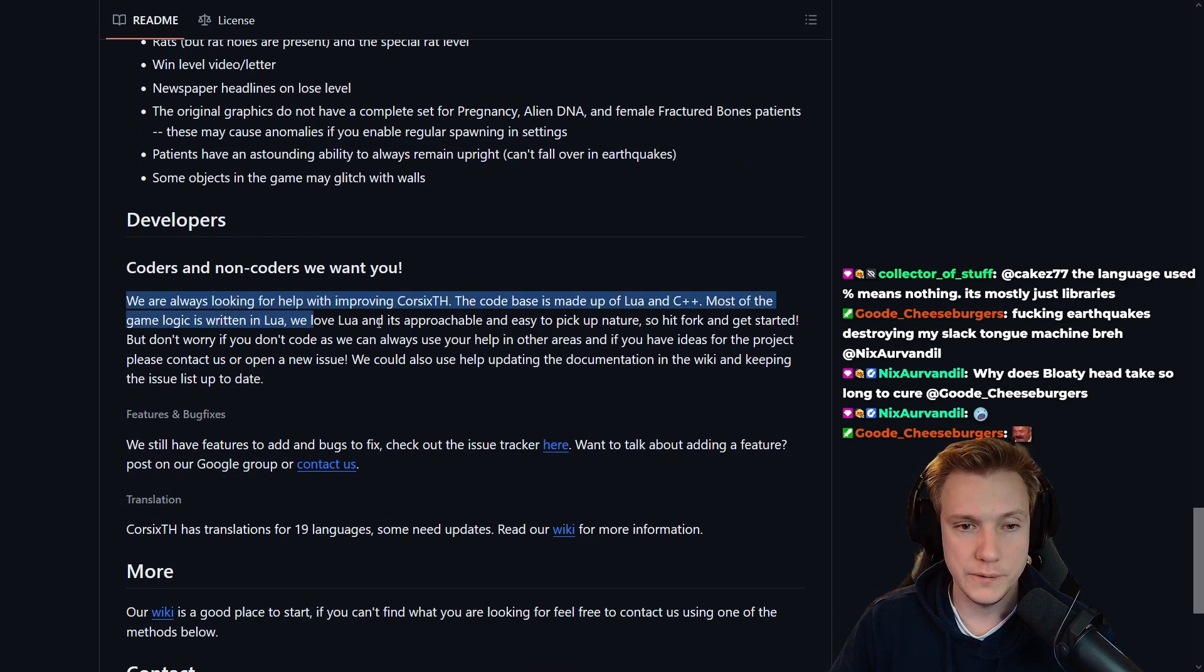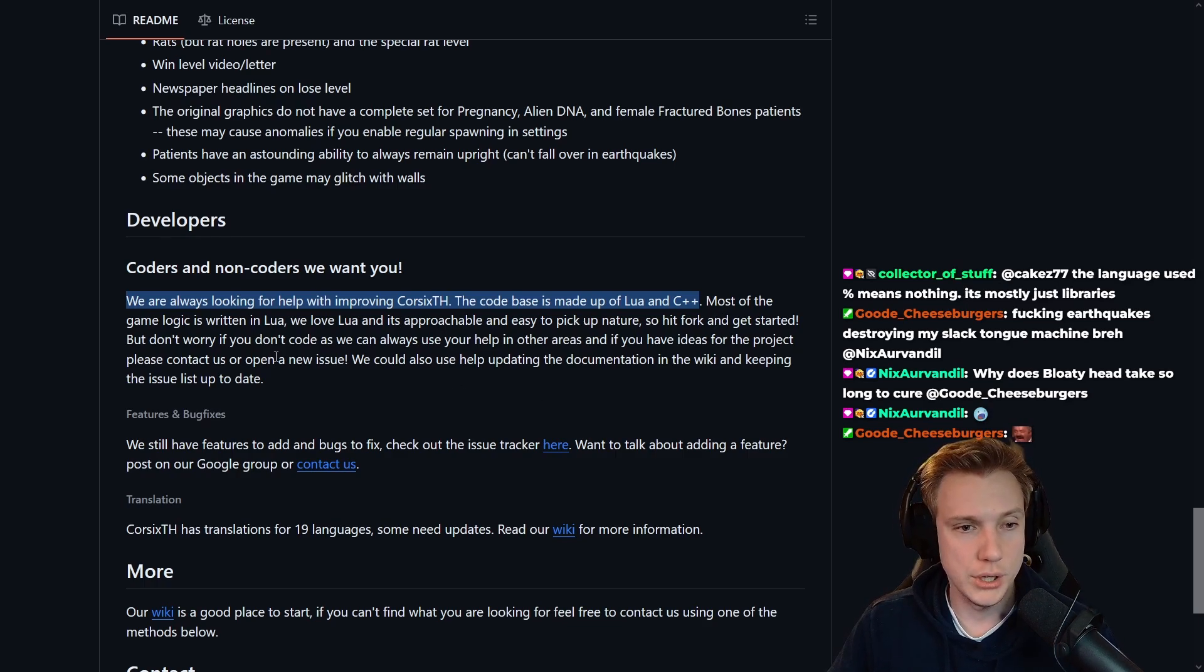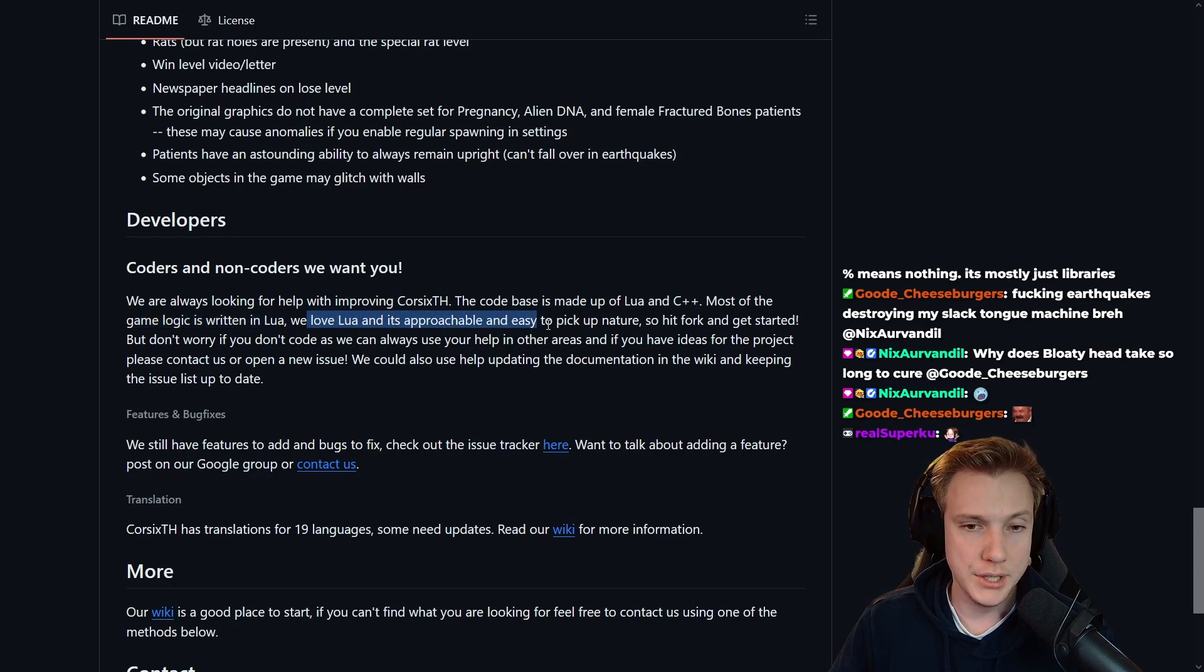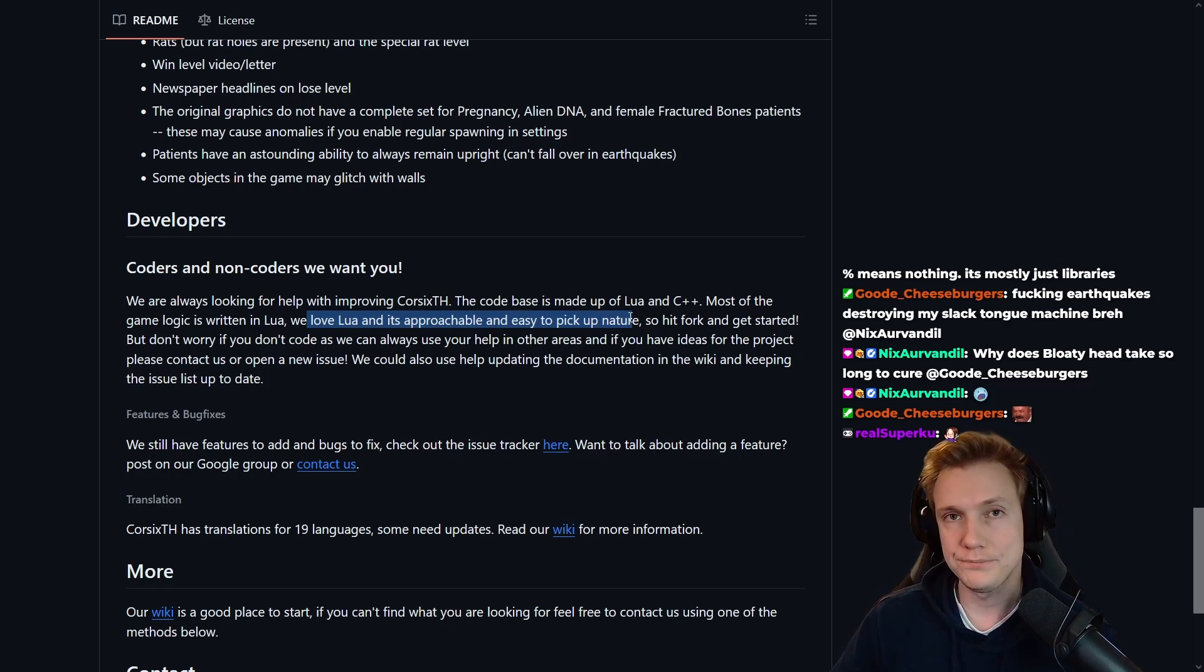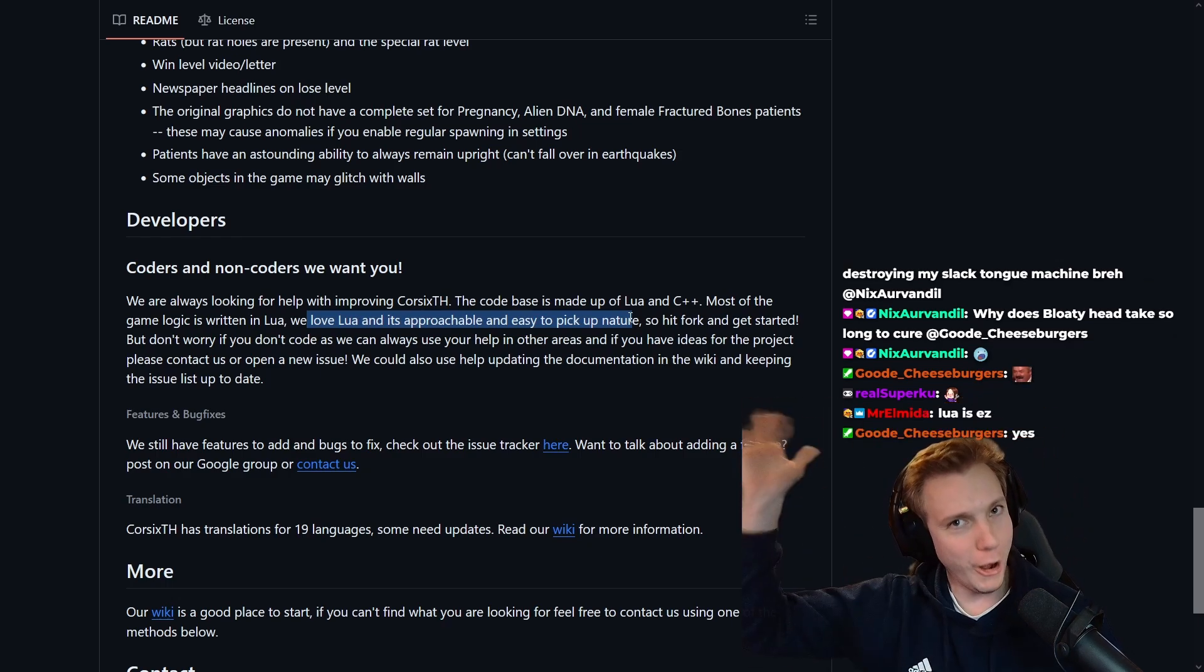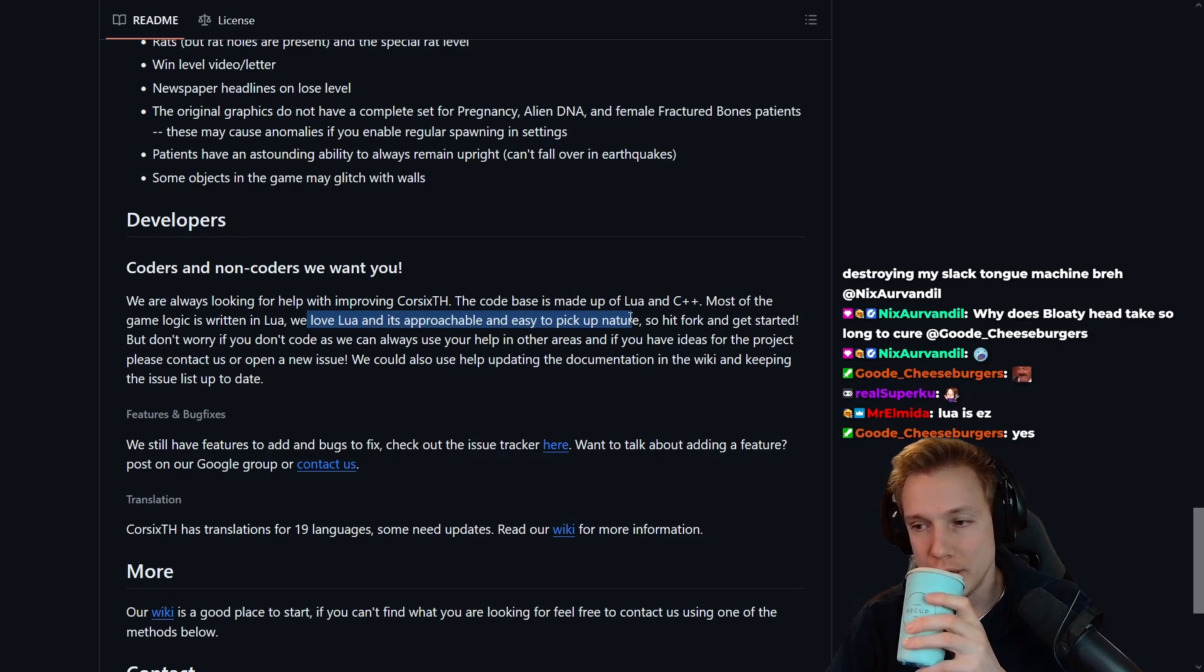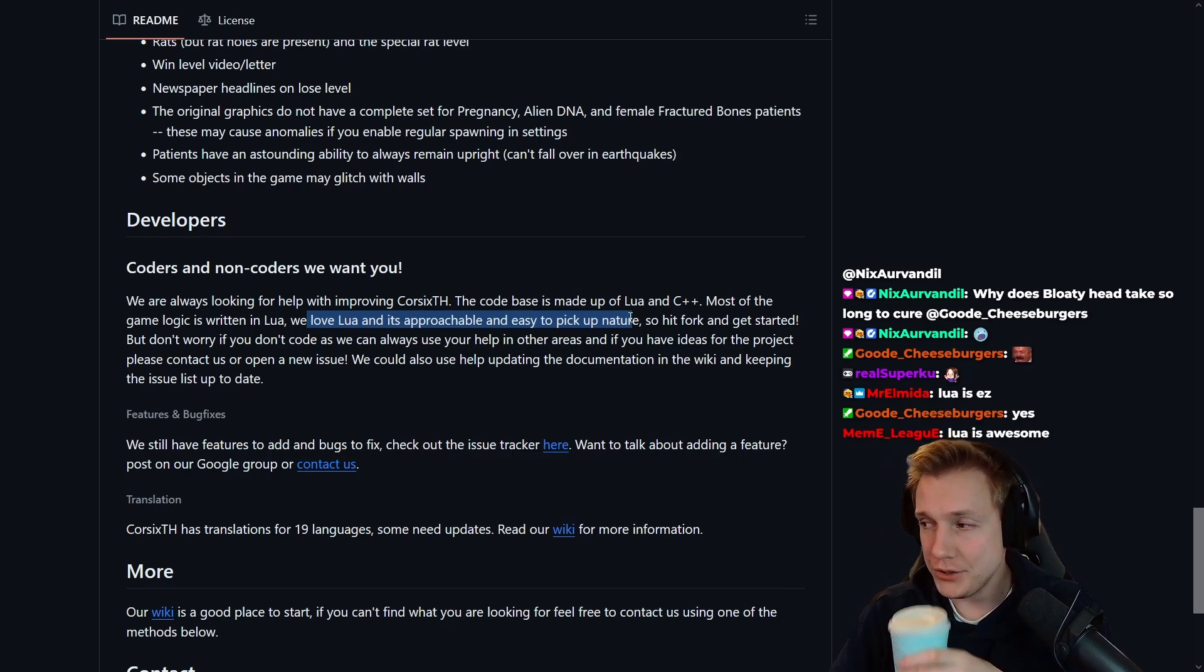They're also looking for developers, so if you're interested join up guys, there's probably space for you to learn something. The logic is written in Lua, we love Lua and it's approachable and easy to pick up nature. I've never used Lua, is that true guys? Is Lua easy to pick up? Hello, yes it is, Lua is easy.